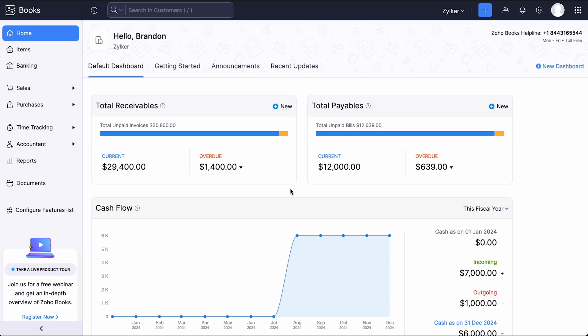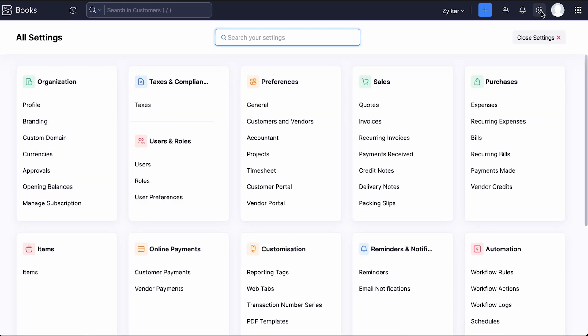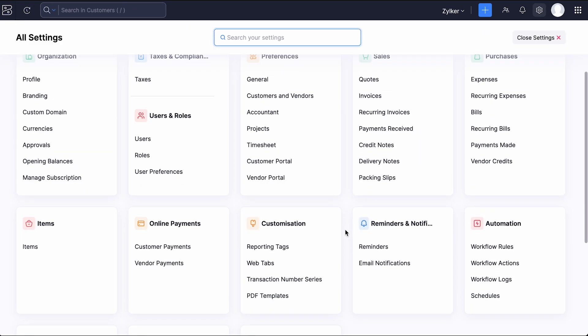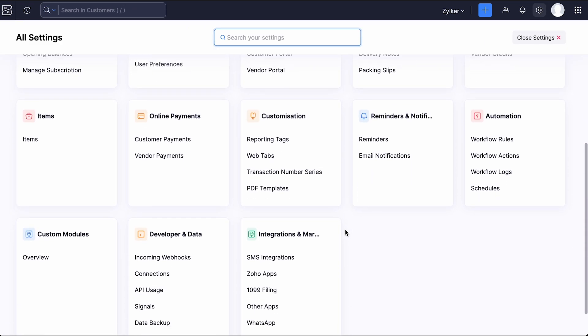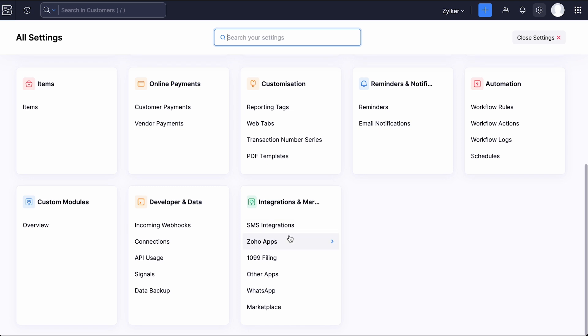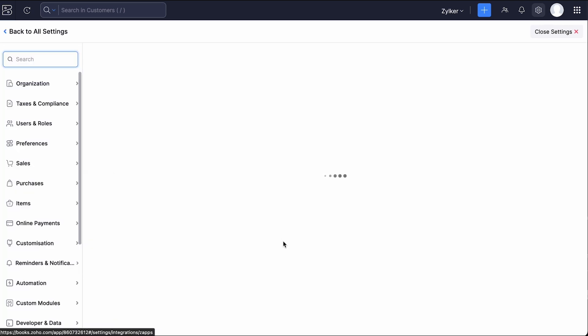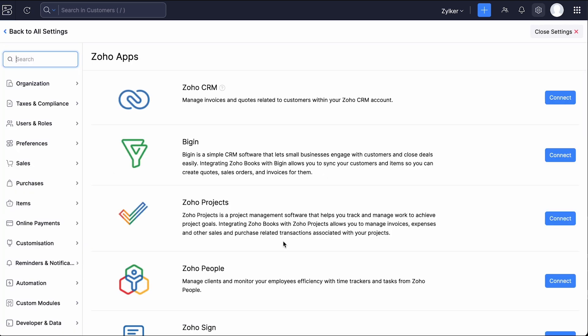Login to Zoho Books. Go to Settings and click Zoho Apps from Integrations and Marketplace. Click Connect next to Zoho Projects.